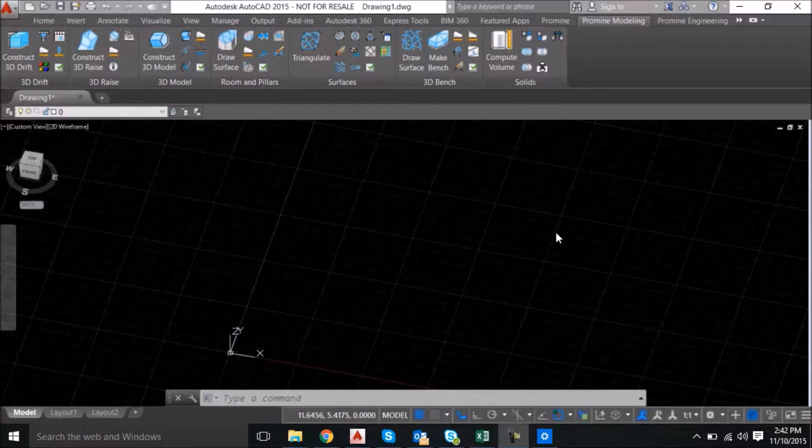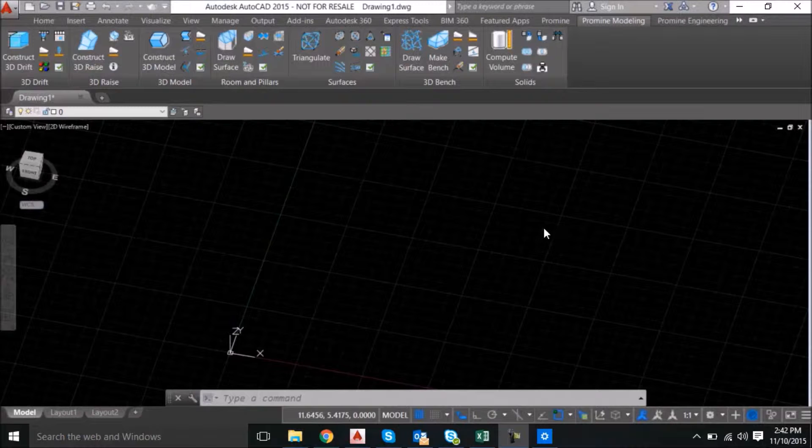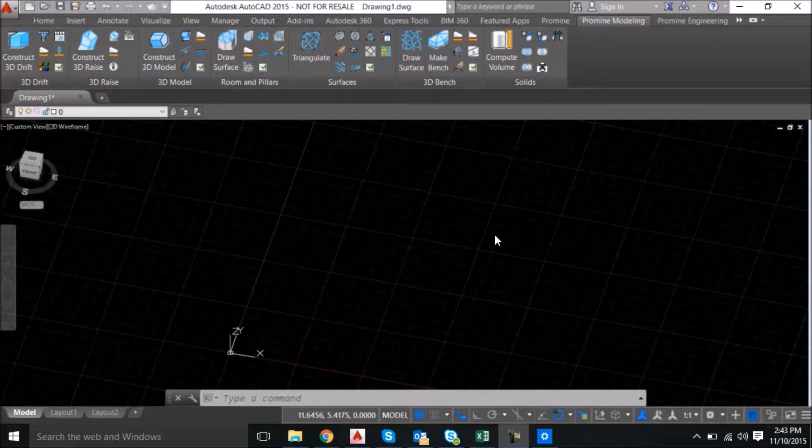Hello everyone, welcome to ProMind's AutoCAD tips and tricks. This week I'm going to show you how to use the slice function to cut a box using a surface.